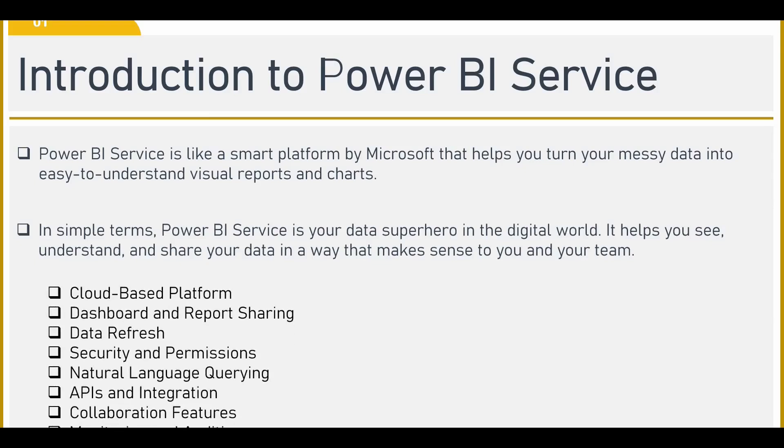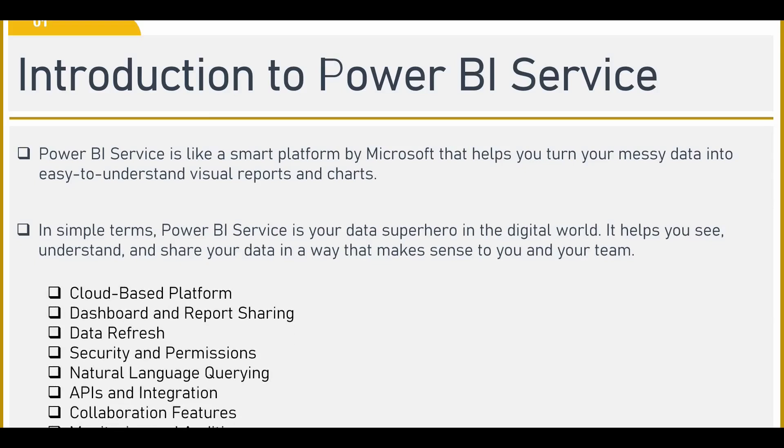So as I said, it's a cloud based platform. It's an online service wherein you can share your reports and dashboards. You can do a data refresh.